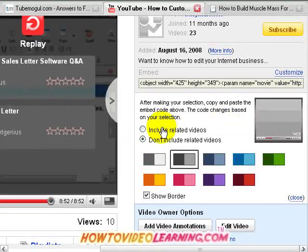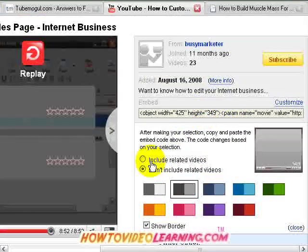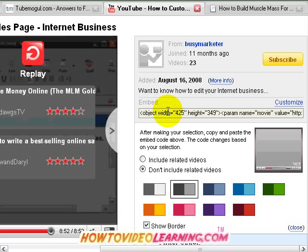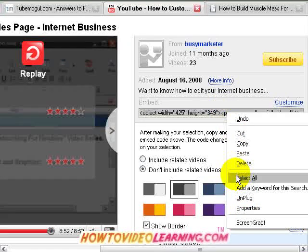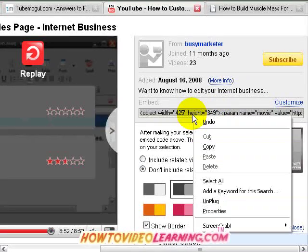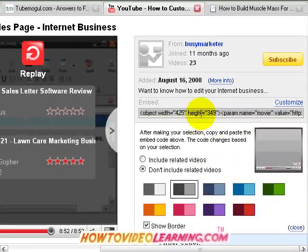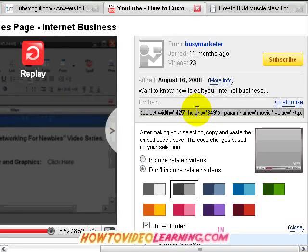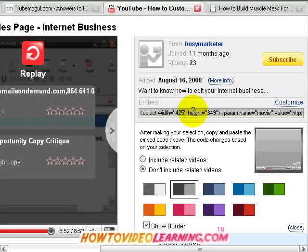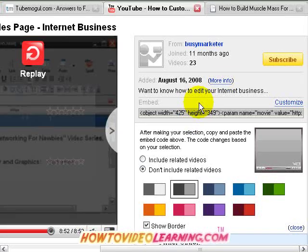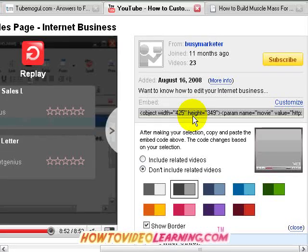Once you have finished customizing the look of the video, what you want to do is copy this information here. Select all and copy it. Once you have that copied, we can go and take that and embed it — paste it into a blog whether it's a Blogger.com blog, WordPress blog, or a website.